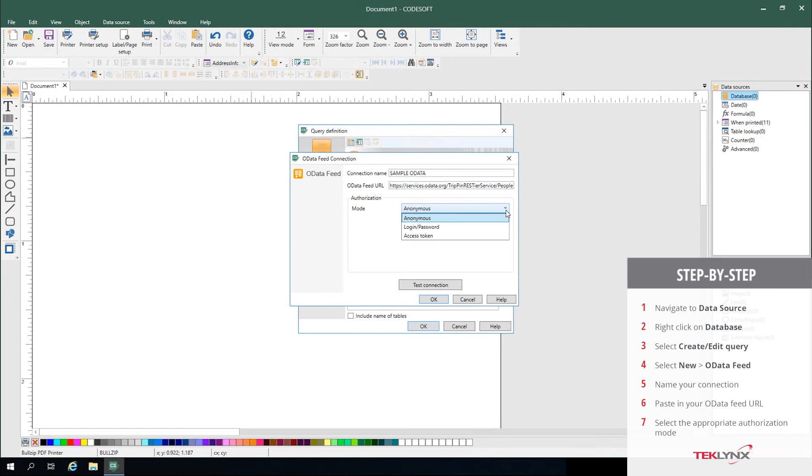If your connection is leveraging a different type of authentication than anonymous, select the appropriate option and apply your login and password or your access token. Today's connection is using anonymous authentication.